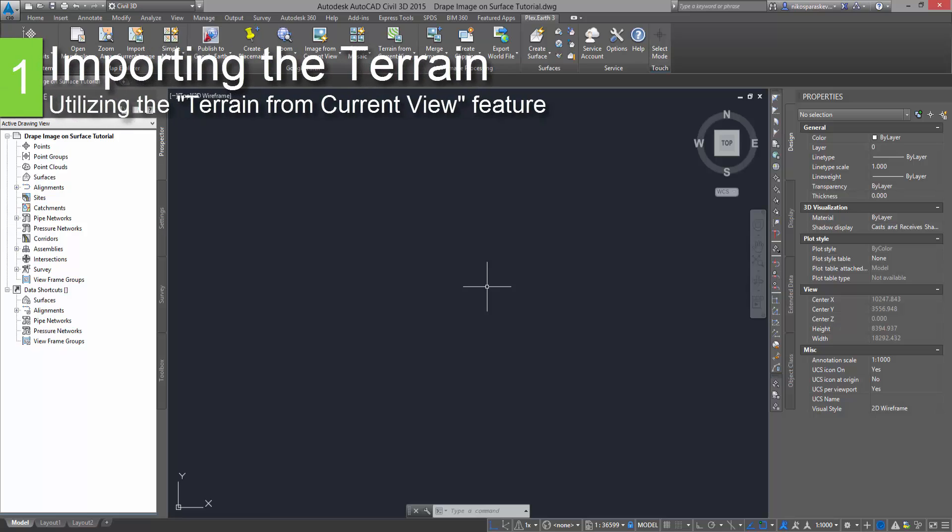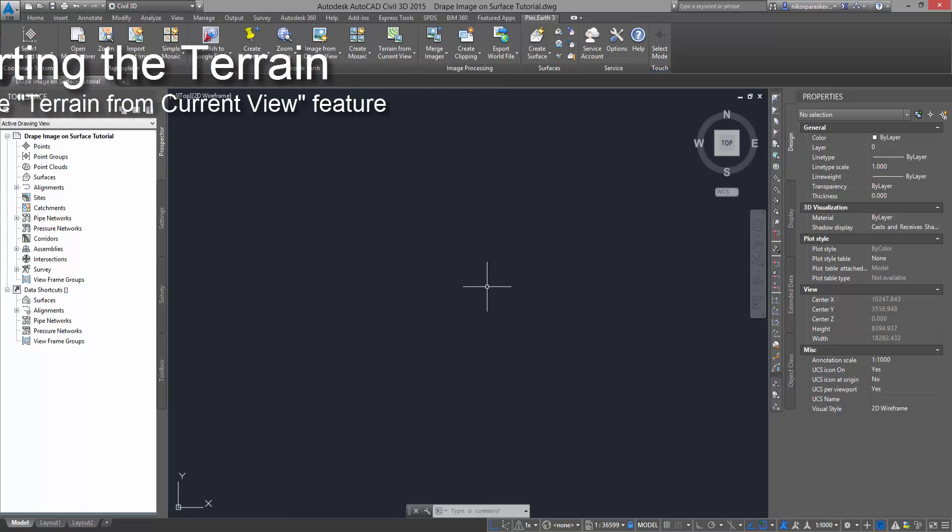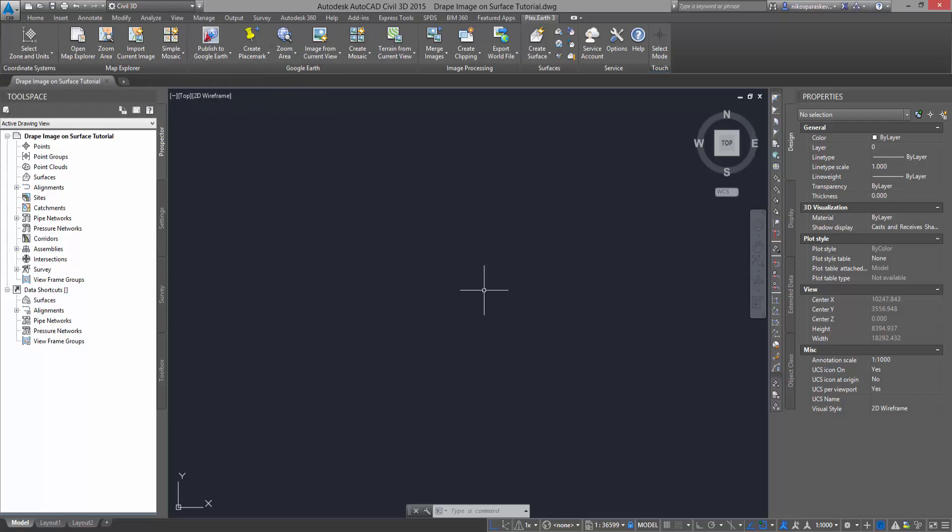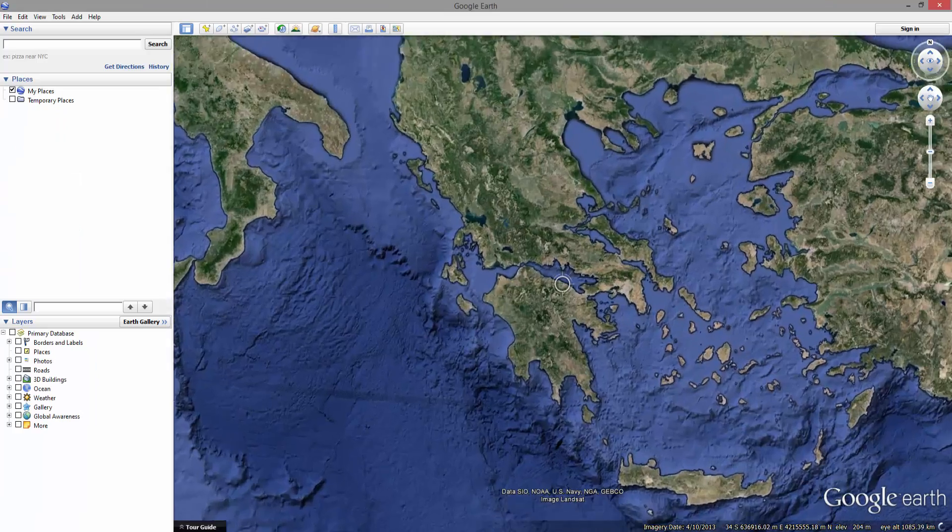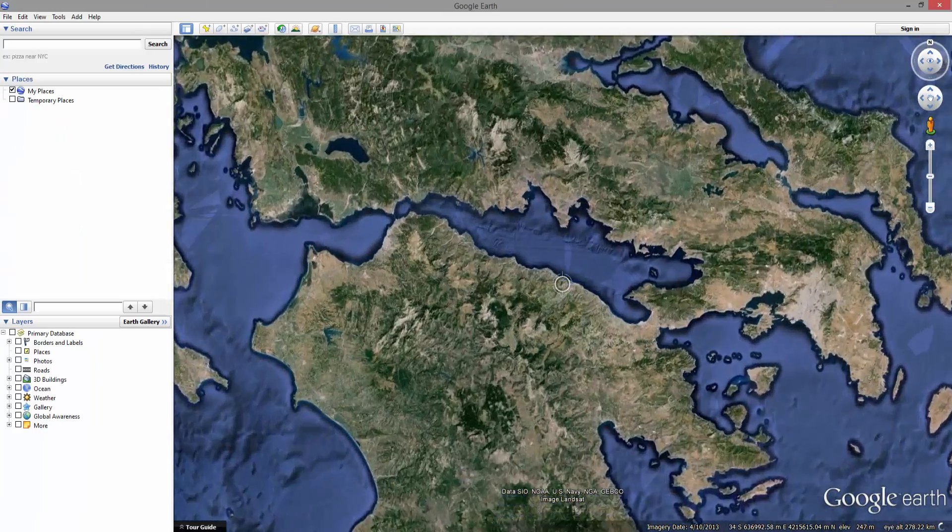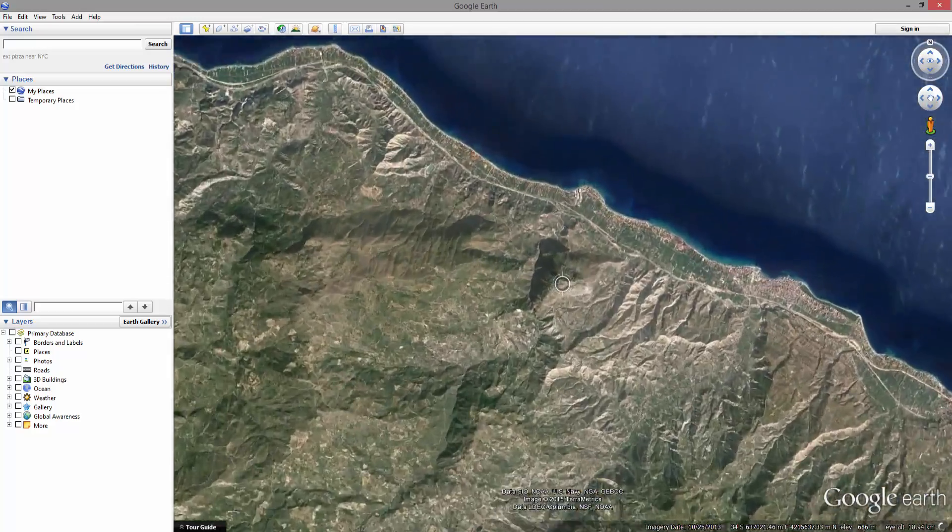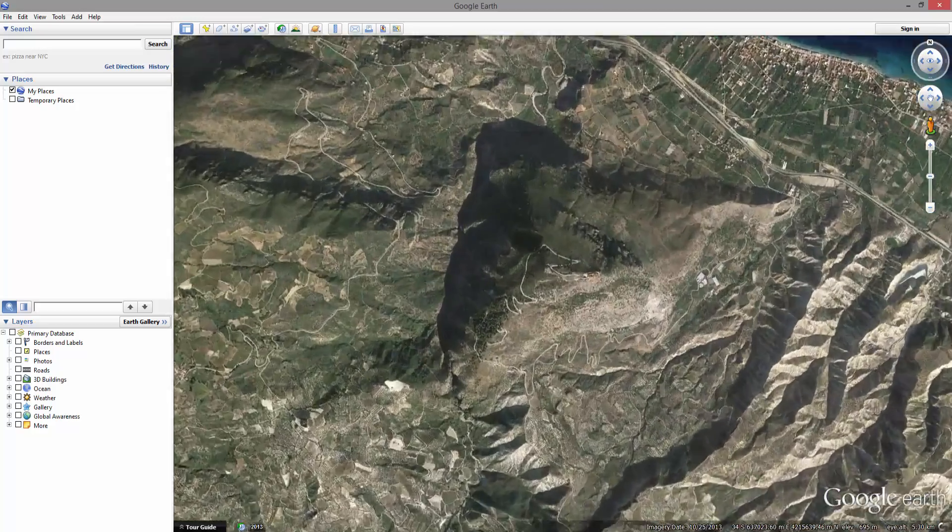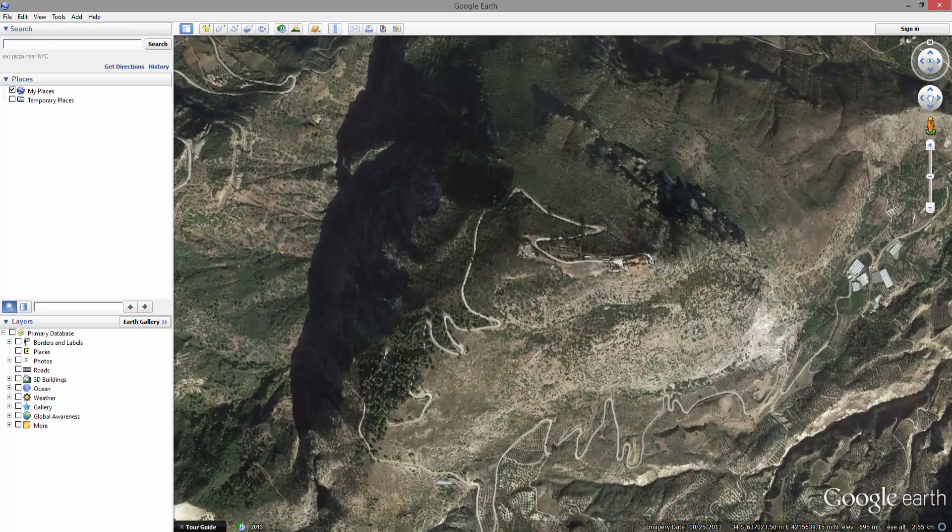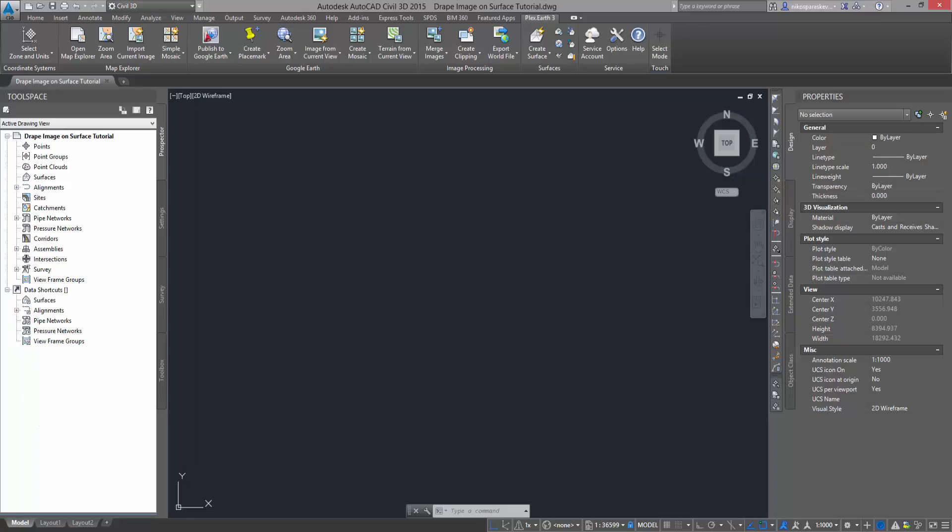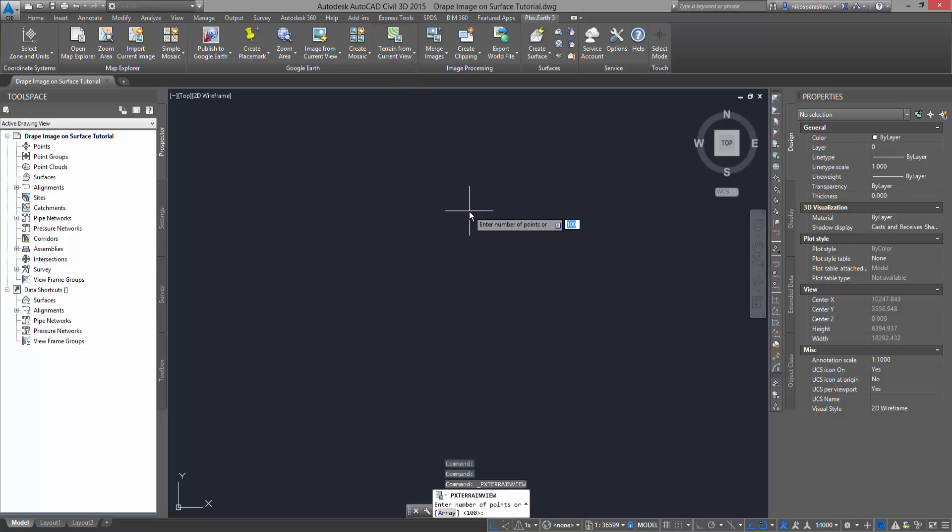In order to do that, first you need to import the terrain of the area you want to cover. From Google Earth, navigate to your area of interest and click on the terrain from current view command of Plex Earth. Enter the number of elevation points you wish to import and press Space.